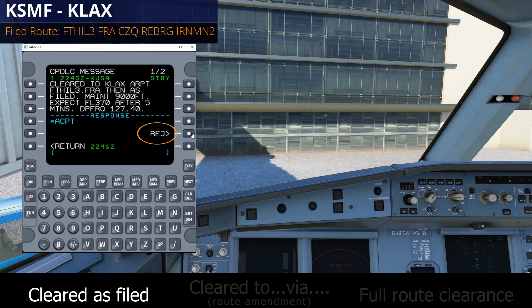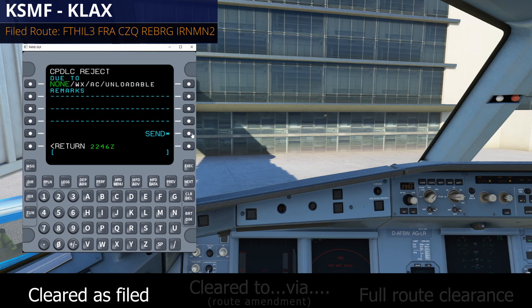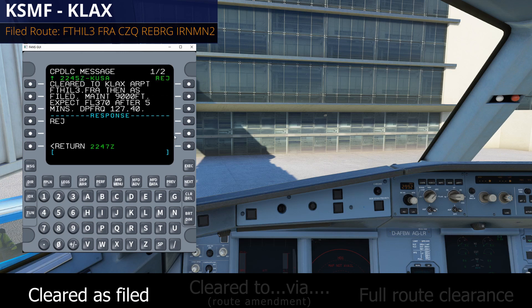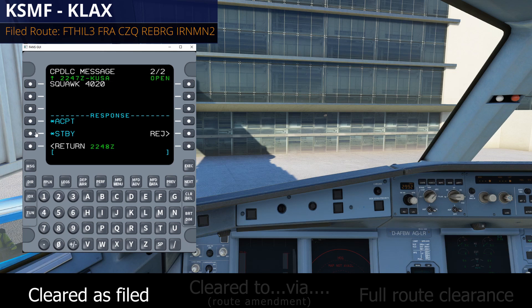Finally, Reject means you're rejecting the clearance for one reason or another. It's going to ask you what the reason for the reject is, but you actually don't need to input a reason — you can just keep it as None. This mirrors the real world in the United States where the reason field is not used, so we don't use it on PilotEdge either. If you reject, you'll have to call ATC on the clearance delivery frequency and explain what the problem was. Going back to the original screen, if we're ready to accept the clearance, we just select Accept. You'll see in the top right it says Closed, meaning the message has been closed, the clearance is accepted, and at that point you can call ground for pushback or taxi whenever you're ready.